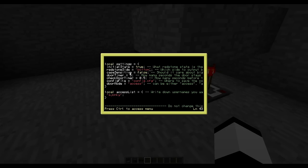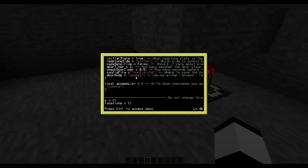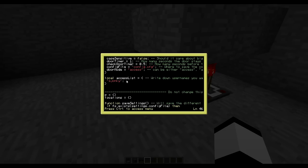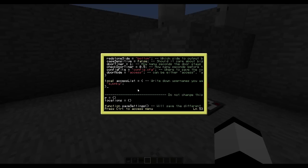Case sensitive is basically whether you want it to be case sensitive when using the access lists. Door timer is how many seconds you want the doors to stay open when you look at them — so one second. Check door timer is how many seconds you want to wait before checking again if you're looking at the door. Config file you don't really need to do anything about — it's just where the config file is stored, so when you restart the computer it will still remember all the settings. Door mode is which mode to start the door in. Access list is all the people you want to be able to have access to this door — if you're not on this list you won't be able to go through. You don't really need to write that down here; there's a command to add people.